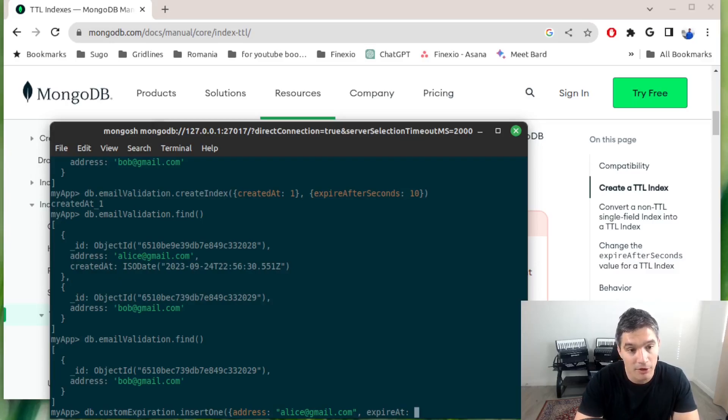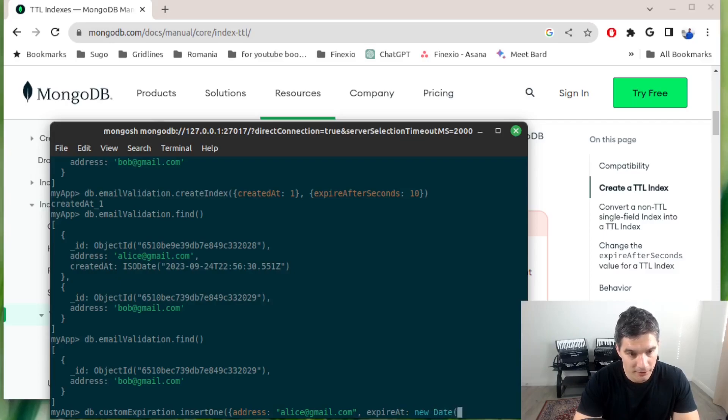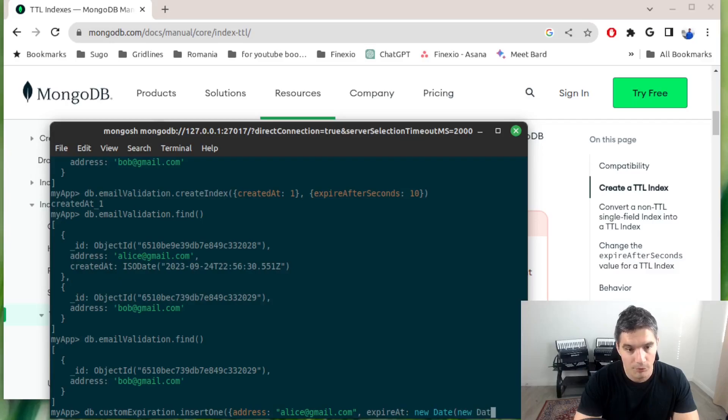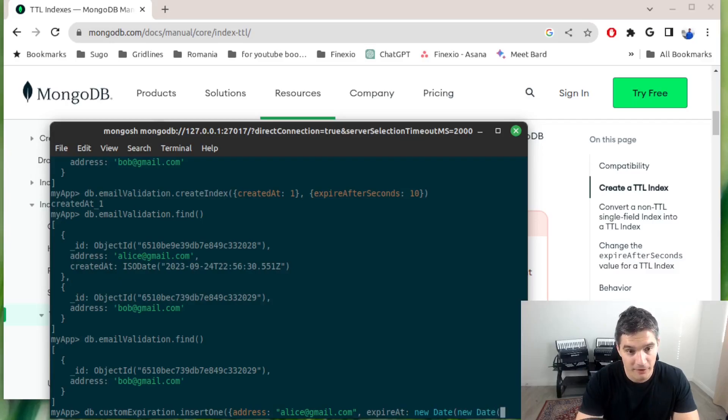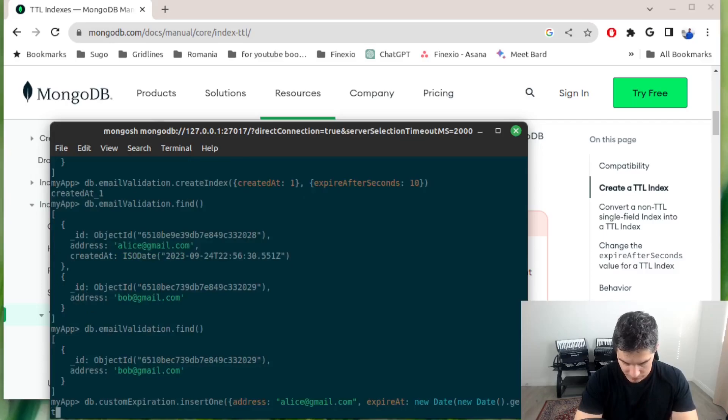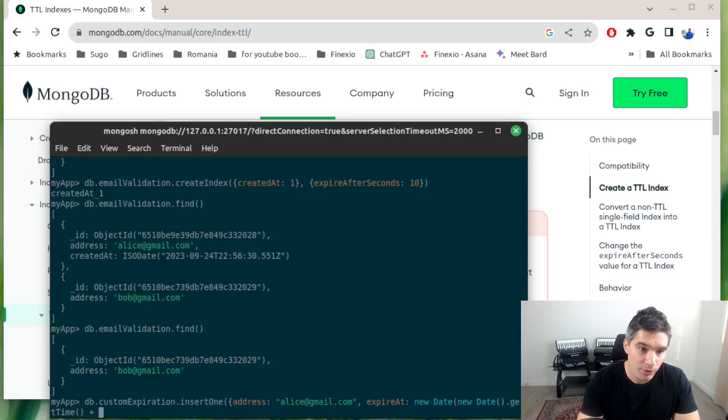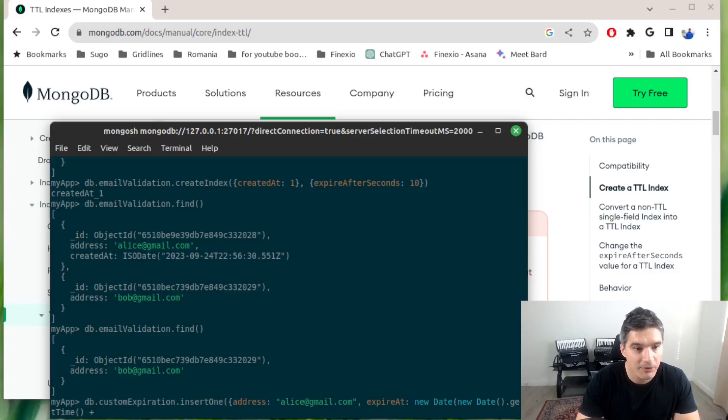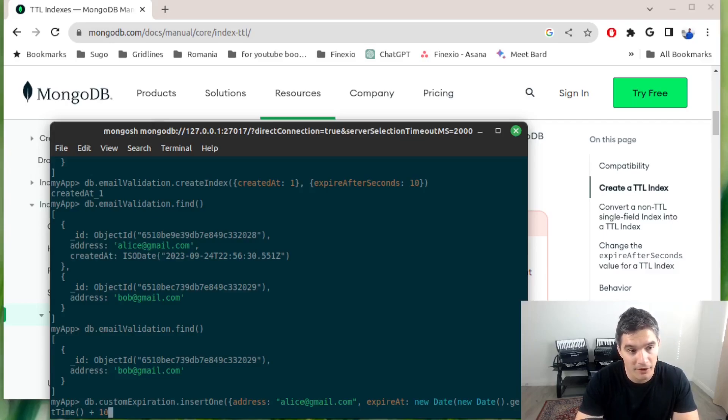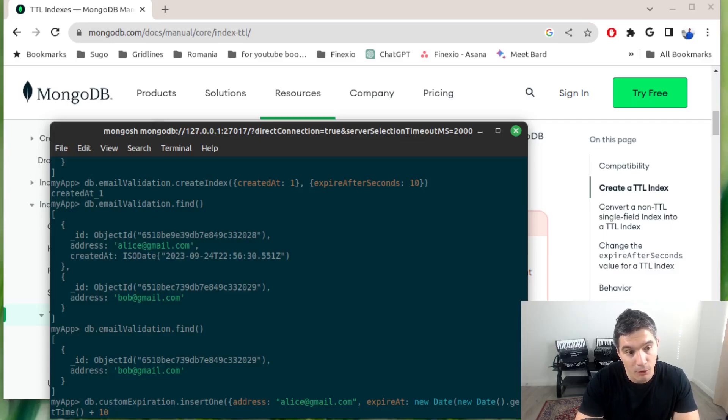In here we will add the desired expiration timestamp when we want the background job to delete our document. We can do new Date, and then we can do getTime. The getTime function will return the timestamp, the epoch in milliseconds. So if we want 10 seconds after the now moment, we will do plus 10,000 in here.